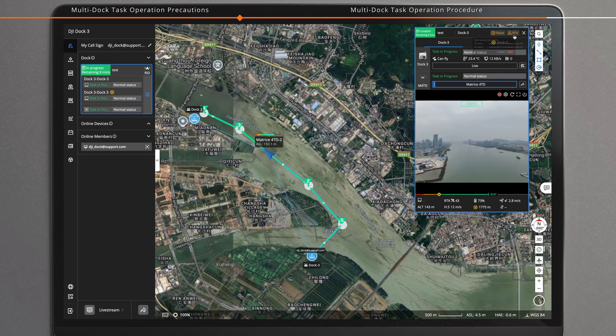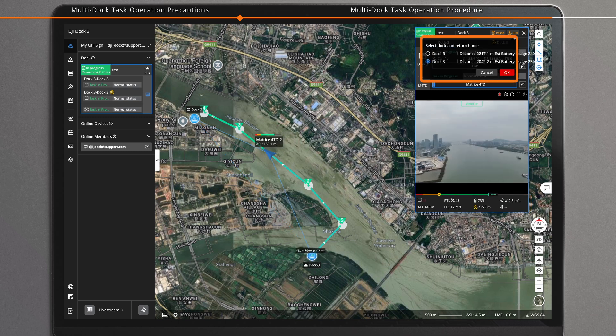Click the RTH icon. The RTH window will automatically select the currently recommended dock for landing. You can also assess the RTH distance and battery level to select the most appropriate dock for landing.